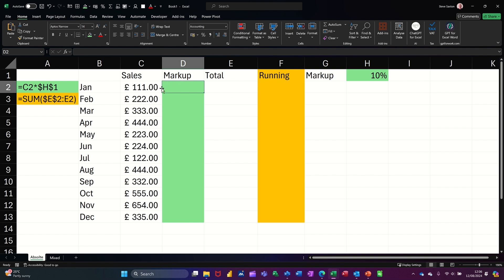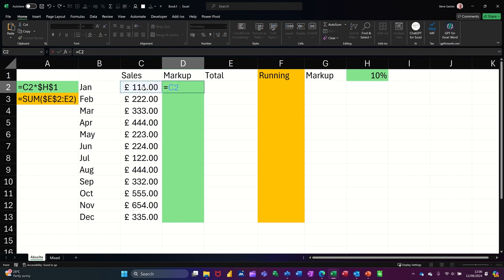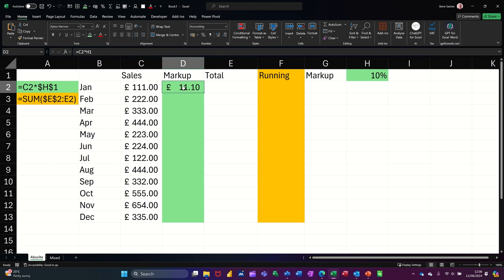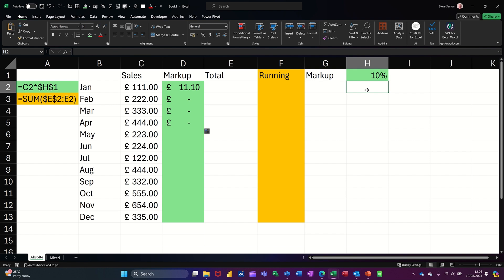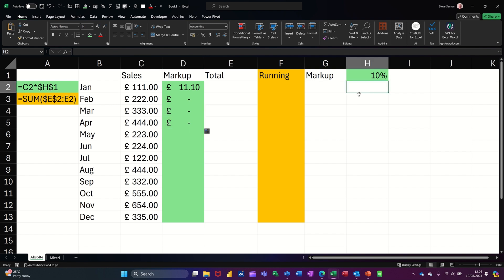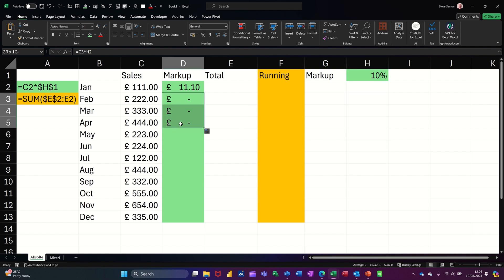I don't want to add it on actually — I just want to show what 10 percent of that is. This is a formula: equals, click on that cell, times, then click on this cell. When I click the tick I get the correct answer. The issue I'm going to have is if I pull that down I get blank cells, because this cell is looking at H2, H2 is blank, and so on down. That is what's called a relative reference — it's just following the sequence down.